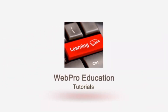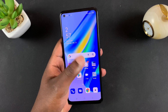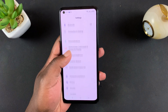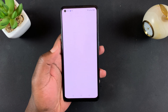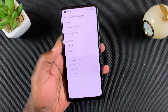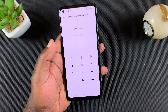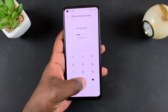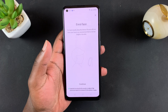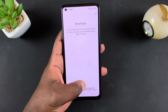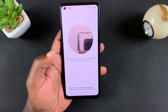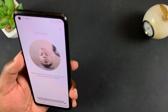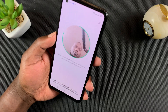If you want to use face unlock you have to set it up first, so go to Settings, then go to Passwords and Biometrics, then go to Add Face. At this point you need to enter your lock screen password before you can proceed, and with that done simply tap on Continue.